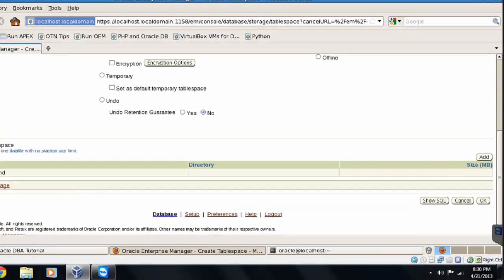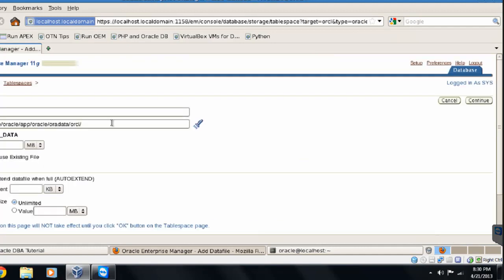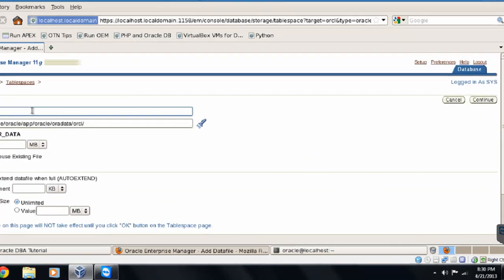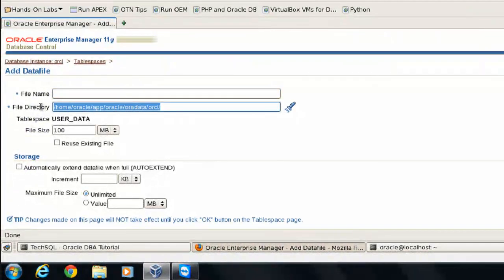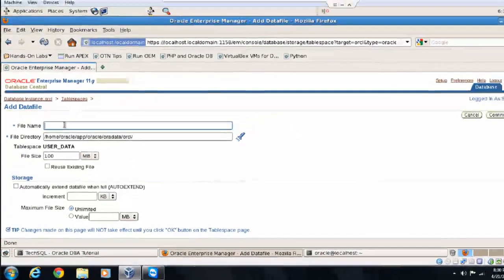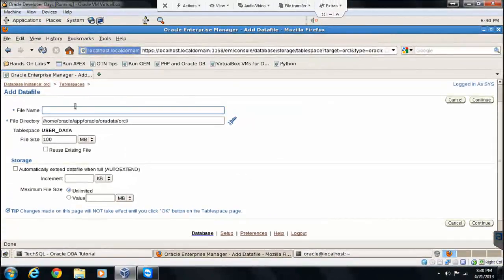Here you can specify if you want a big file tablespace, or if you don't select this, it's going to be small file. Let's add data file over here. And here we are going to see multiple options for the data file.